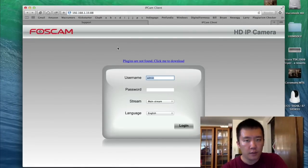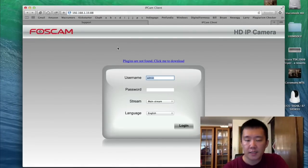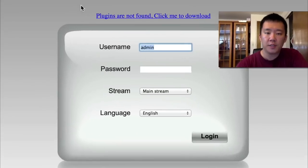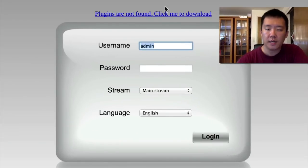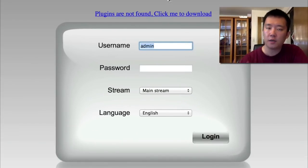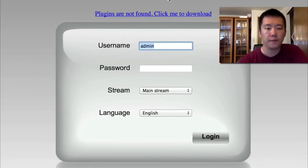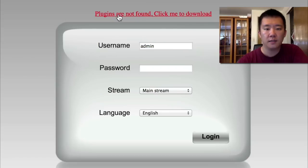And if you did not install any IP cameras on your web browser in the past, on top you'll see that it's plugin not found. Keep in mind that these are HD webcams, so you do need a plugin to view it. So I'm just going to click on this link right above here. Download the plugin.